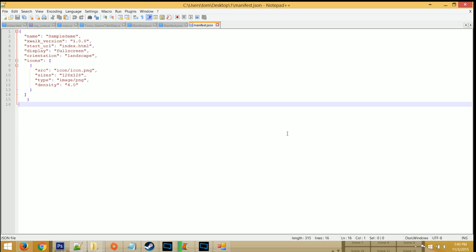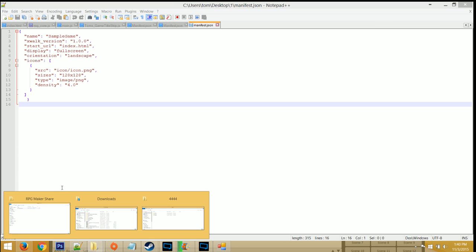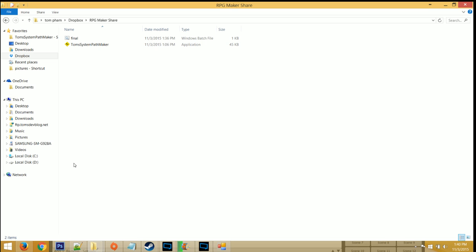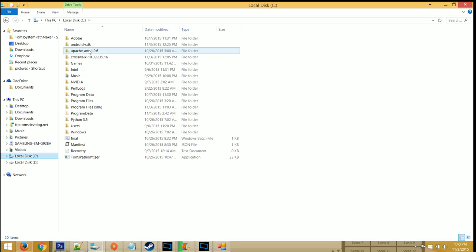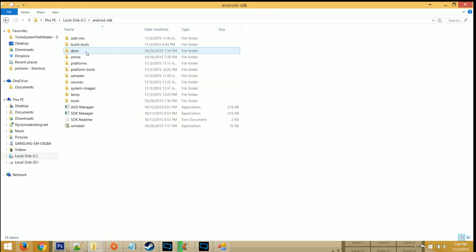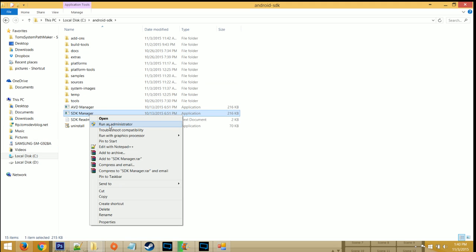The first thing that you want to check is your SDK Manager. So go to wherever you installed it, and then right-click on SDK Manager. Click on Run as Administrator.